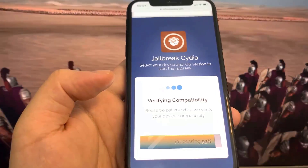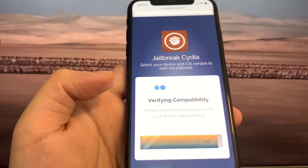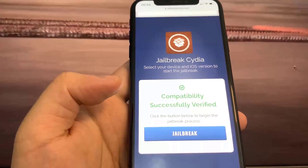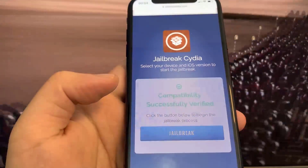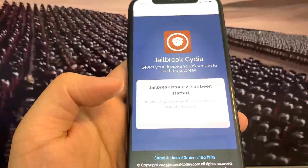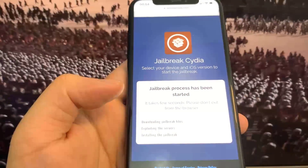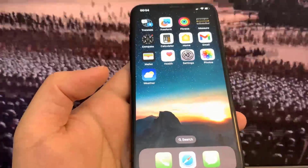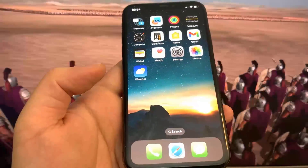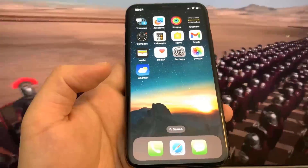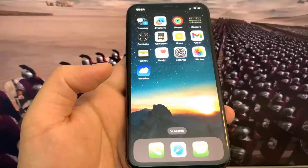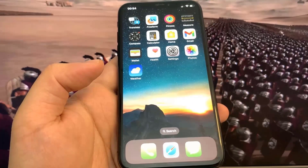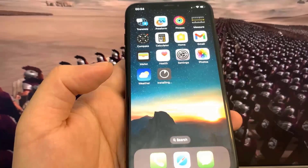Once it says Verified Successful, that means my device is jailbroken. It says compatibility successfully verified, so we're going to press Jailbreak and wait for this to load. Let's go to the home screen and see if Cydia pops up.